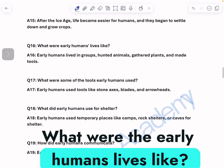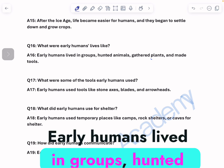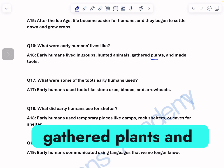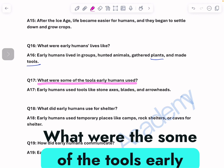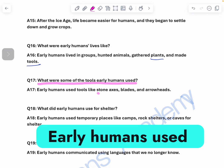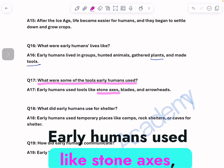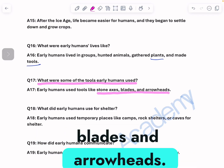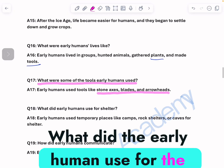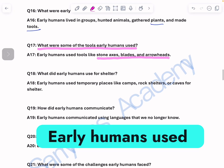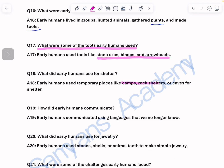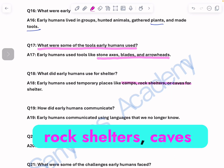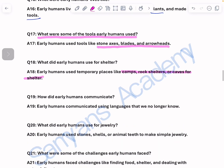What were early humans' lives like? Early humans lived in groups, hunted animals, gathered plants, and made tools. What tools did early humans use? Early humans used stone axes, blades, and arrowheads. What did early humans use for shelter? Early humans used temporary places like camps, rock shelters, and caves for shelter.